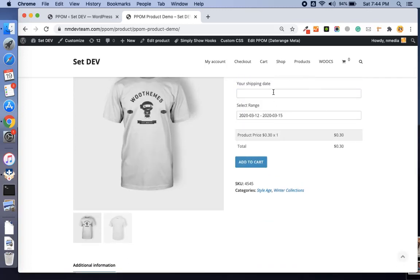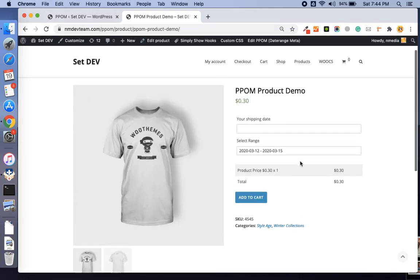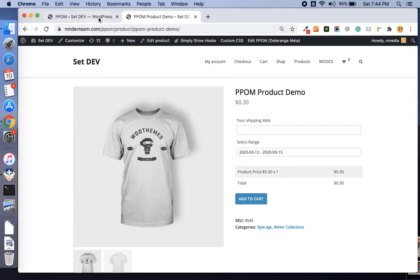This is a great option to accept shipping dates or delivery dates, or whatever date-related data you want to accept on your product page.